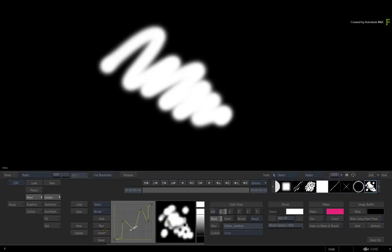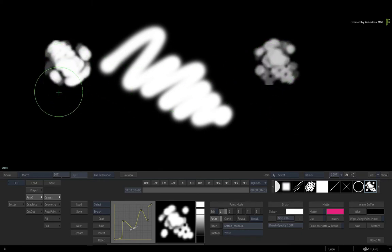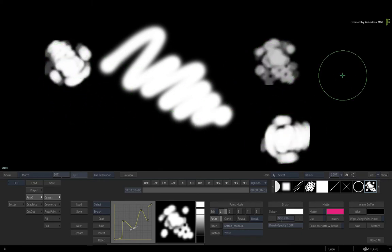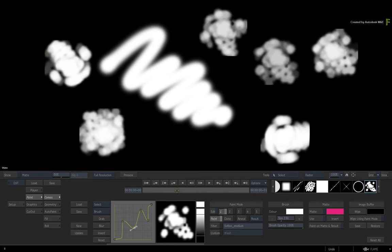So it's really easy to create a custom brush. This is now accessible in the current paint session. Now if you want to keep the brush, you need to save it as a brush preset.